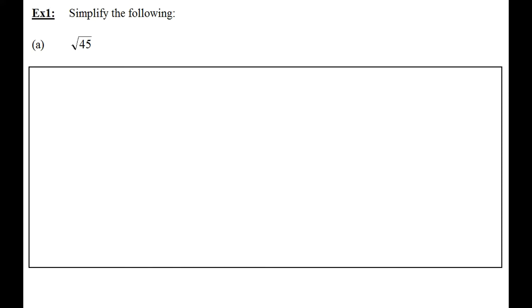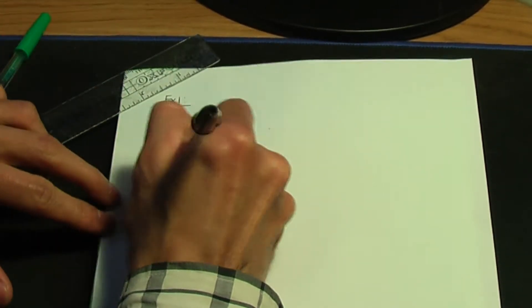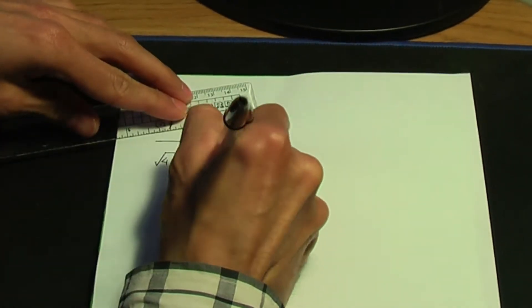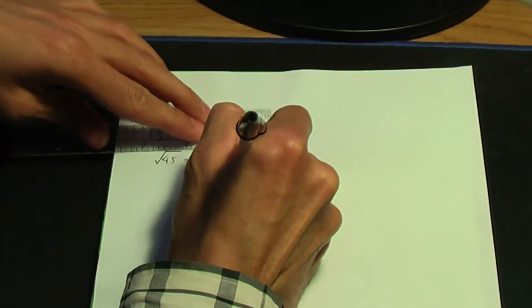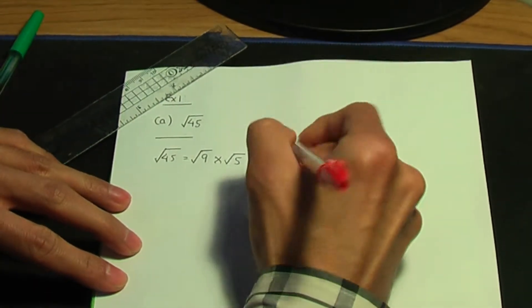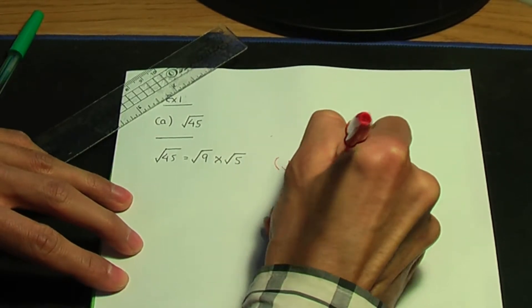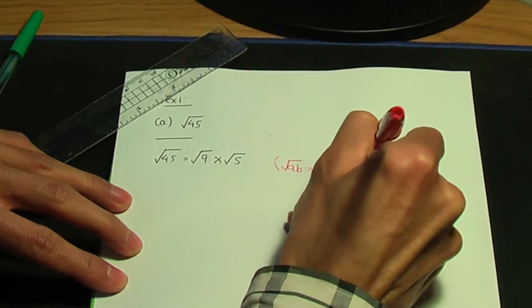Let's see some examples of how these rules can be applied. Example one: simplify the square root of 45. I could write square root of 45 as square root of 9 times square root of 5. Here I'm using rule number one — root of ab equals root of a times root of b.